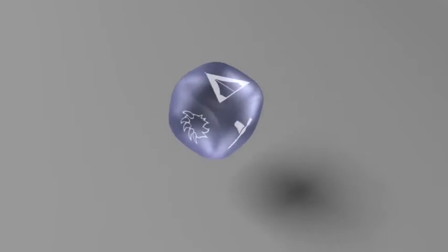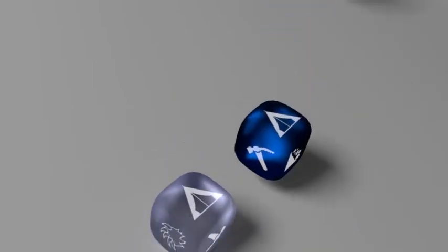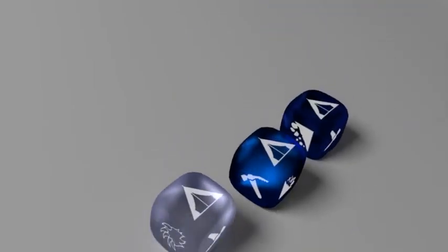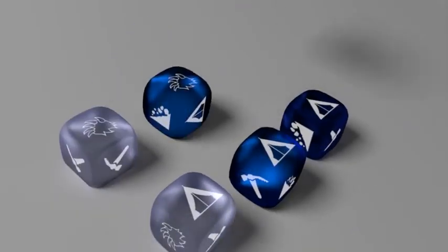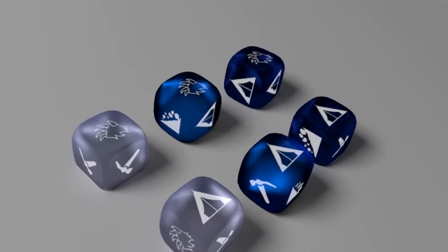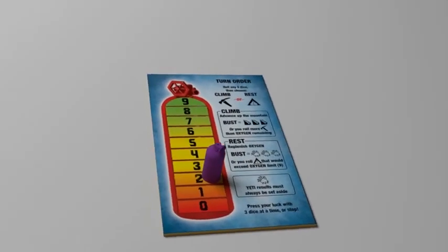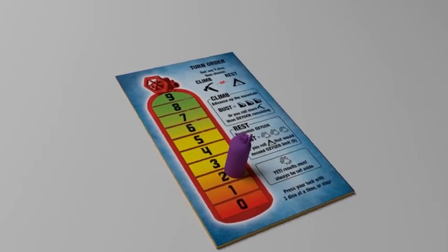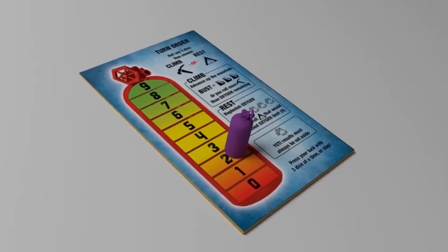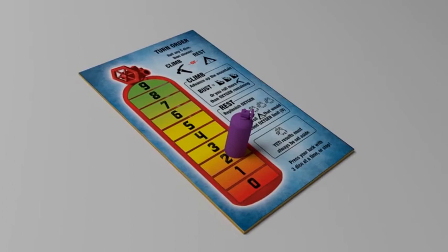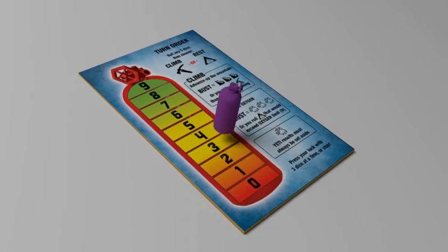If after your first roll, you instead chose to rest, then you will set aside all tent and yeti results you roll. At the end of your turn, every tent result you set aside raises your oxygen marker by one on the oxygen player board.